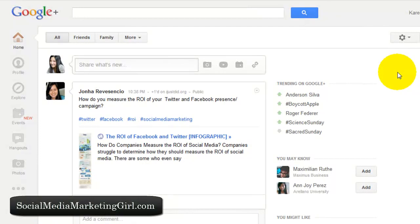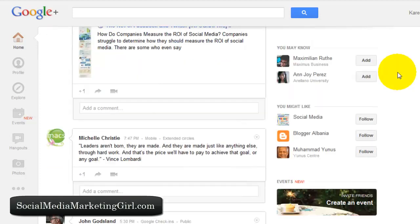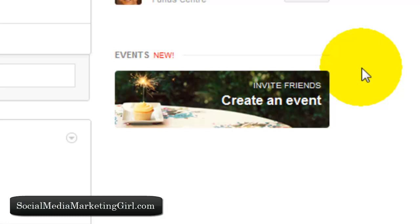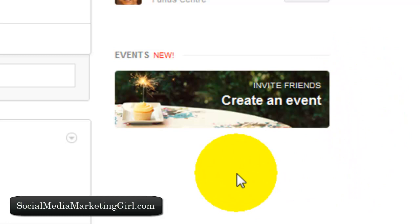We are going to talk more about Google+ tips this week. When you scroll down on your Google+ home feed you will see a graphic image that says 'Create an Event.' This is a new feature by Google+ and you can create a Google+ page for promoting a virtual event or an offline event. You can do this with product launches, preview calls, or whatever event you're holding — it's really good for promoting your business.